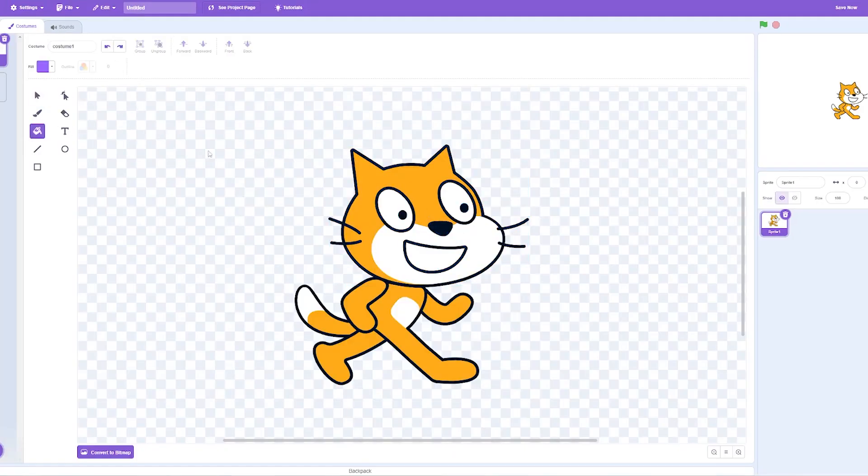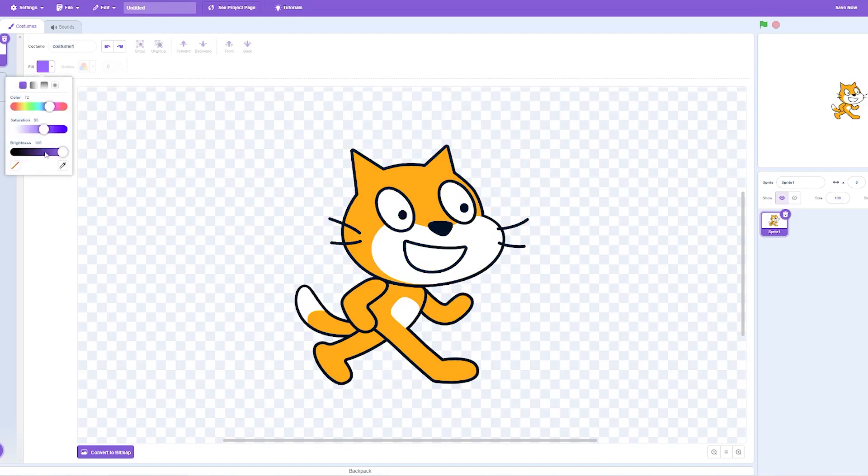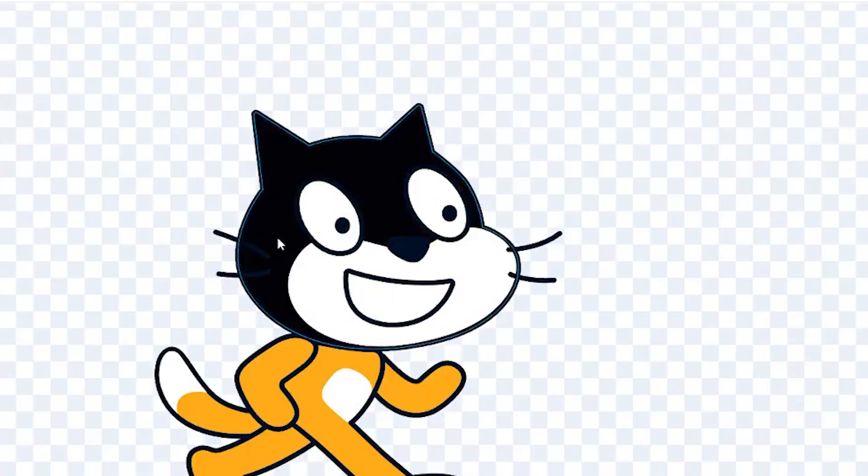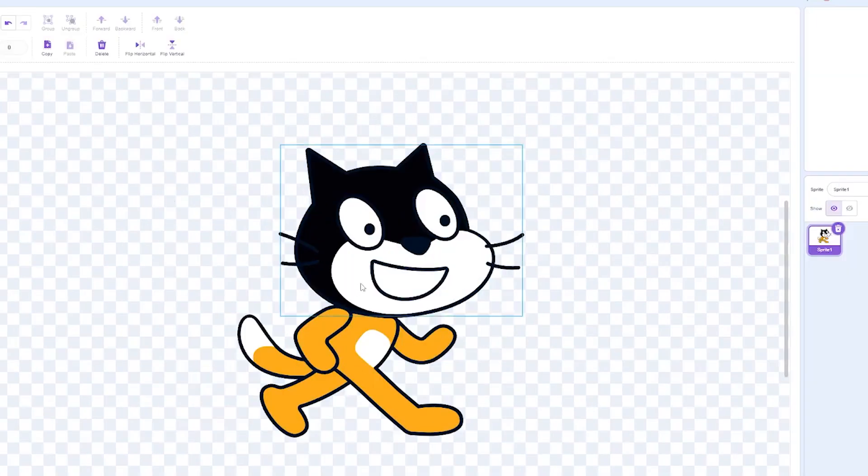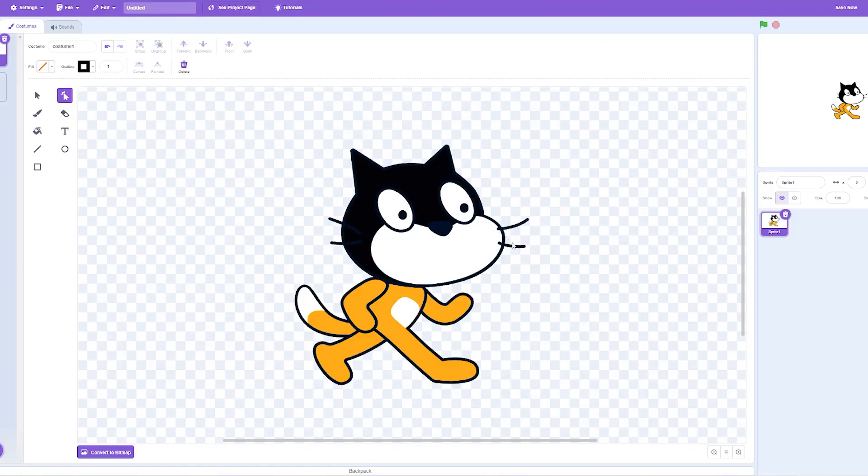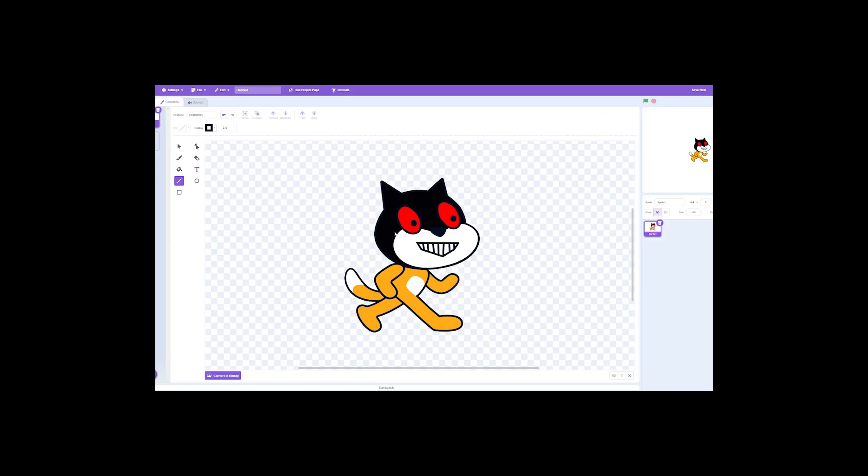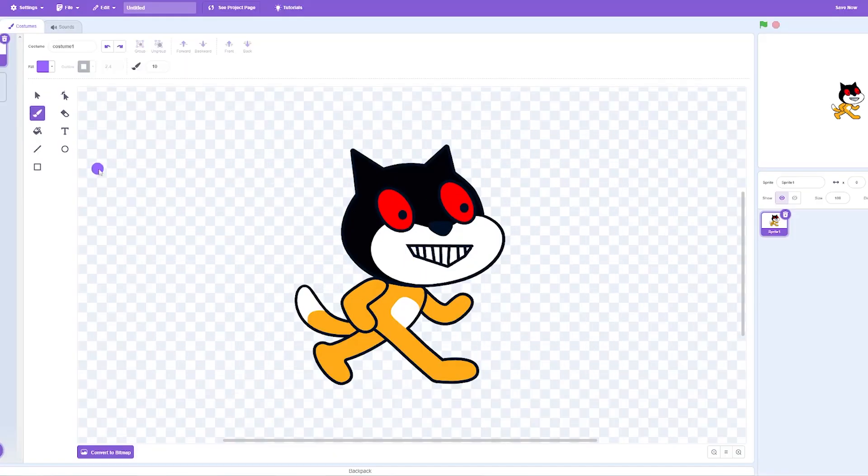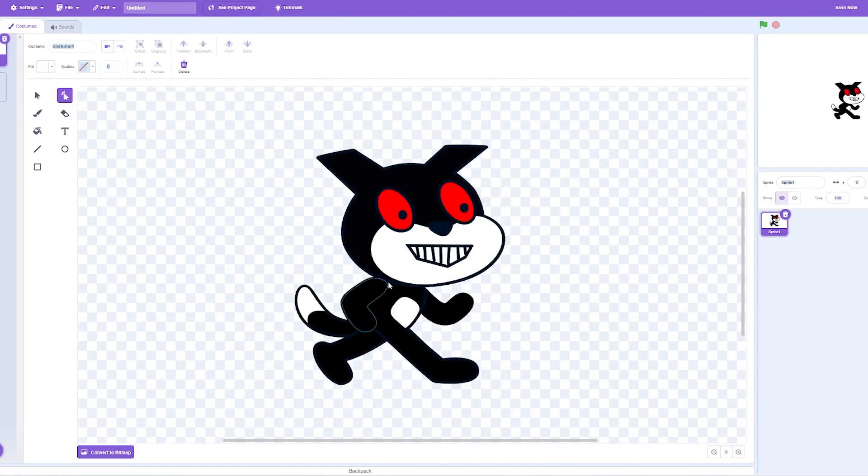Alright, so I want to make this scary. Let's make this darker. There you go. I think we can remove this smile. Okay, so we can remove this, this, this. Alright, I don't know, it's not looking too scary but it's fine. We're gonna have a jump scare regardless.